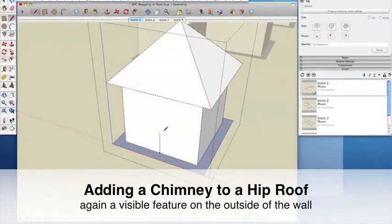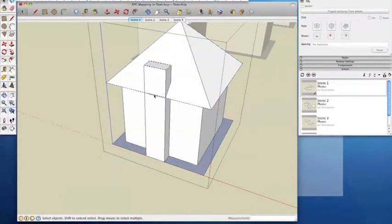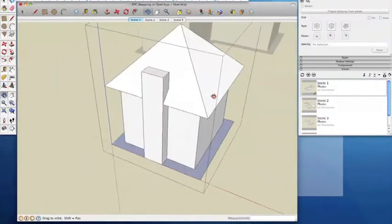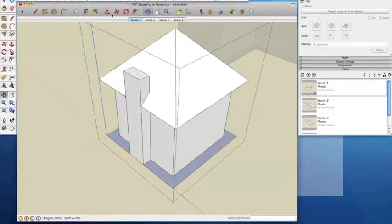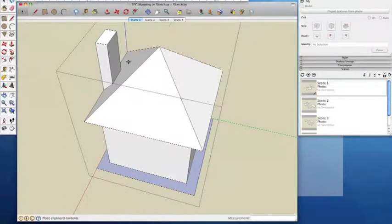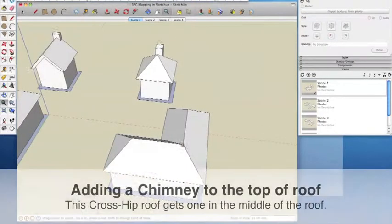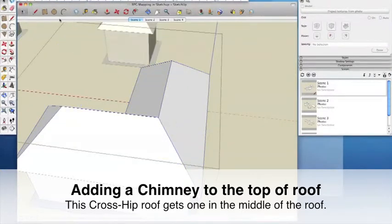The technique is the same on this hip roof. If you're not happy with the size of your chimney, you can widen it. Here I use a construction face to make sure that when I pull it, it snaps to a square shape. Using construction lines and planes in this way is an important technique when adding detail to an existing model. You can add a feature anywhere on a model, but horizontal and vertical planes make it easier.